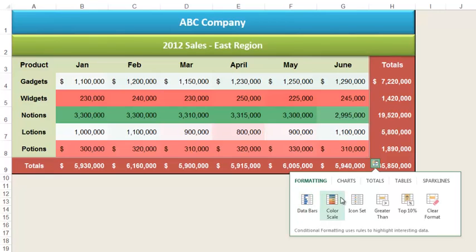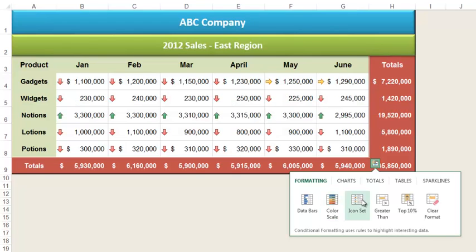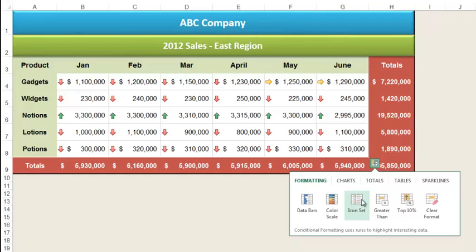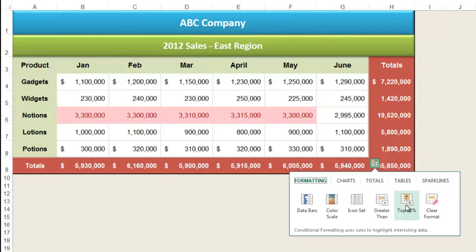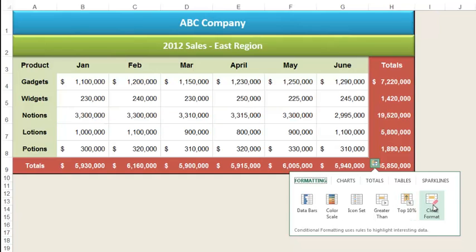Let's switch to the color scale. In this case, Excel colors the cells to match their relative values. Icon sets assigns icons according to cell value. The greater than option colors cells that are greater than half the value of the largest number — this is an arbitrary number chosen by Excel that can be changed later. The top 10% option adds background and text color to any cells that are in the top 10% of the values. And the Clear Formatting option clears all the formatting in the selected range.